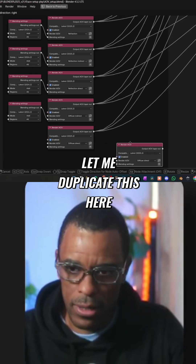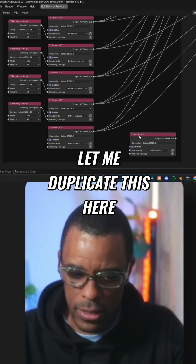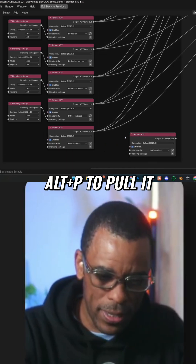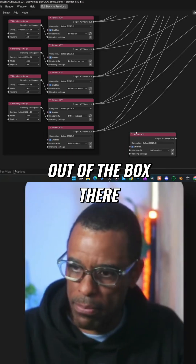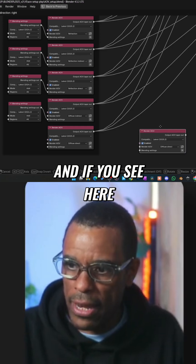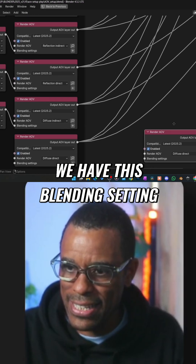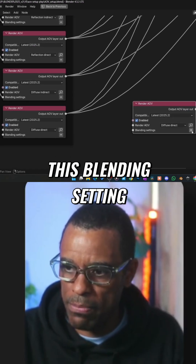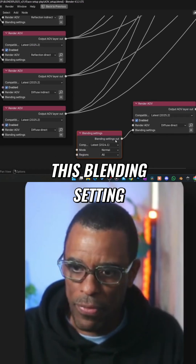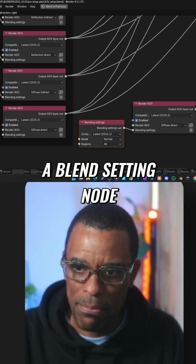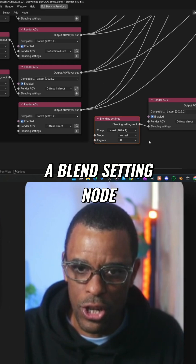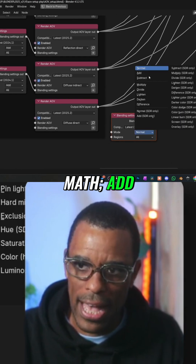If I go ahead and duplicate this here, Alt-P to pull it out of the box. And if you see here, we have this blending setting. If I click on this blending setting, now it gives me a blend setting node, which I can do math with.